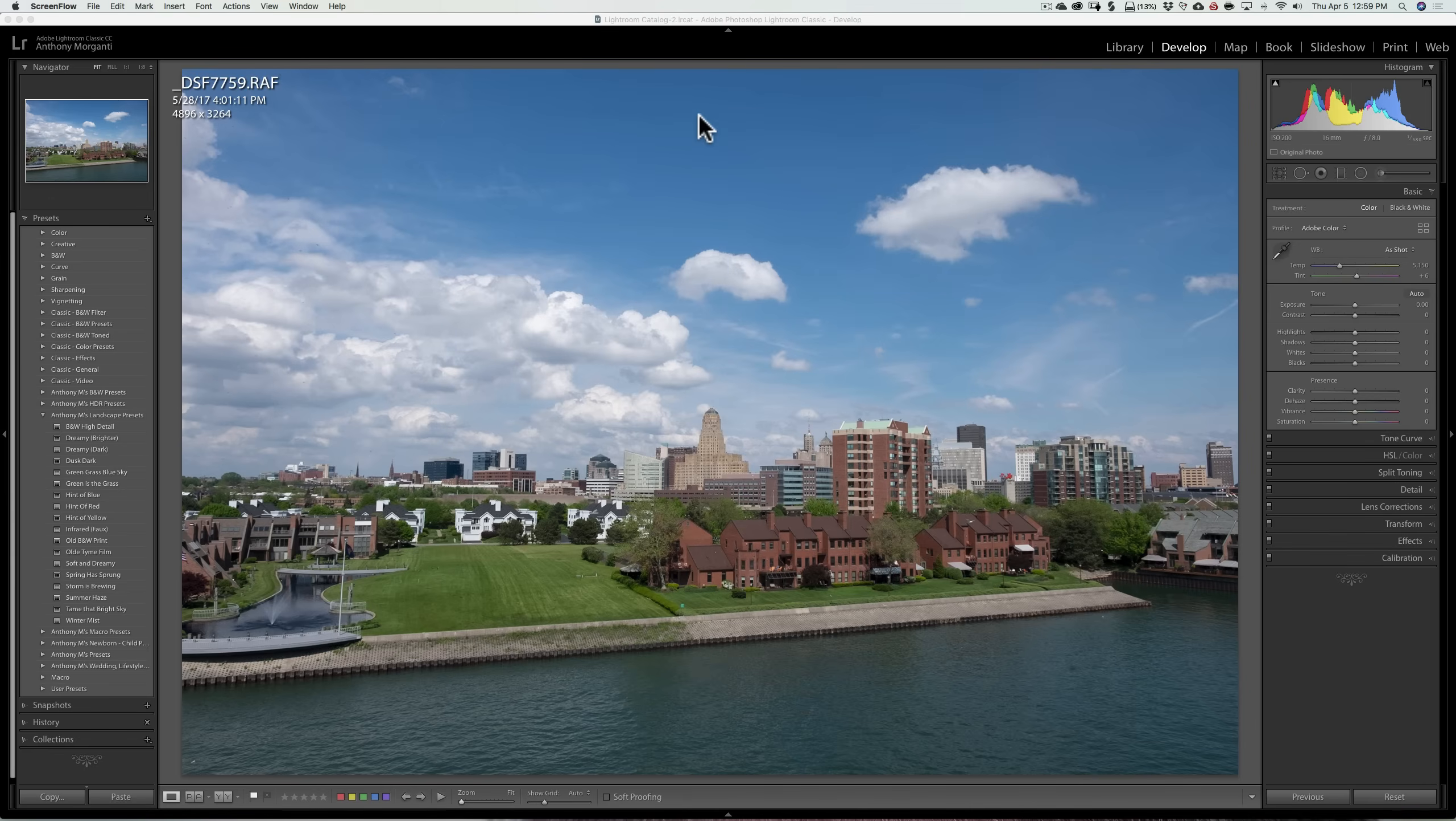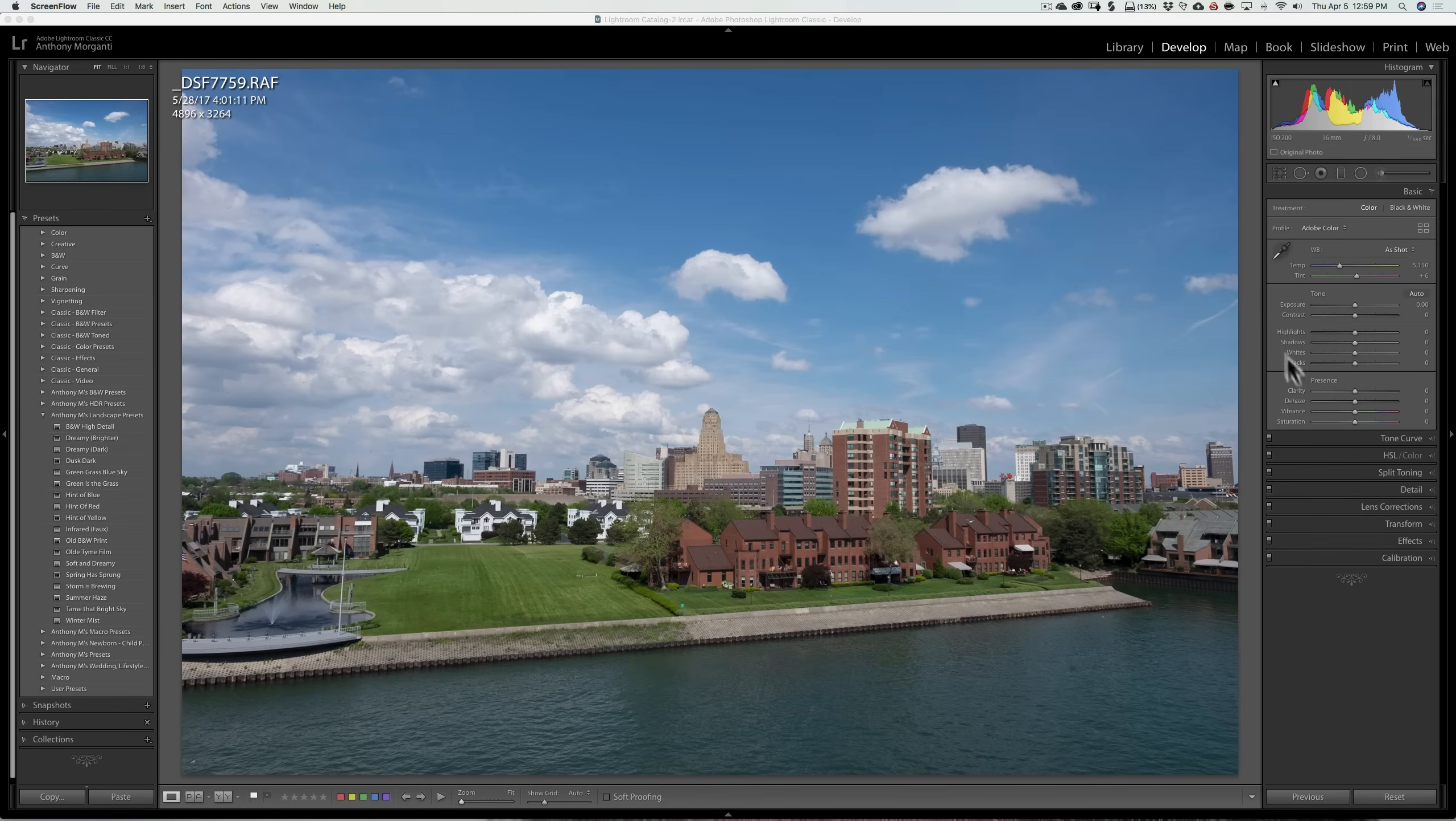Now the main question I've been getting is what's the difference between a profile and a preset? Well, I'm going to use this image as an example. It's a raw file and it's not been processed at all.